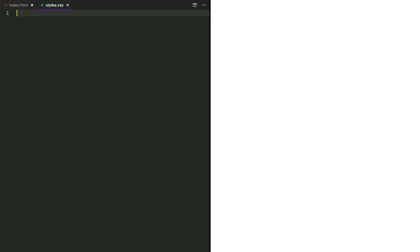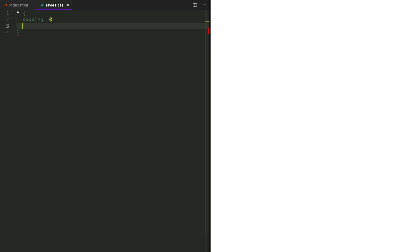In styles.css, we are going to add a reset to all items by setting padding to 0, margin to 0, and box sizing to border box.